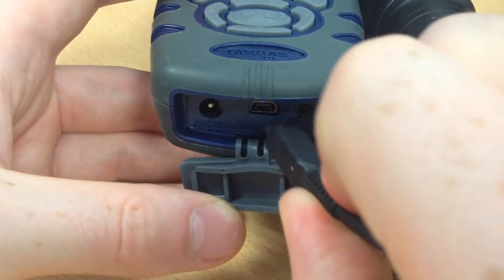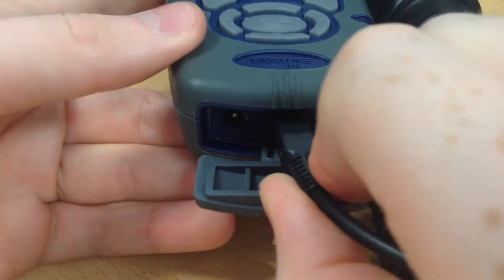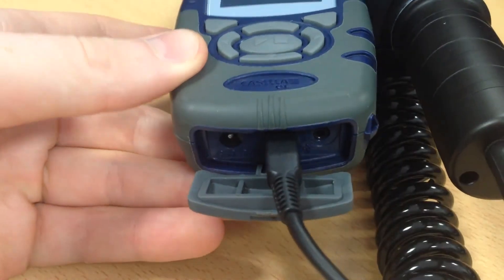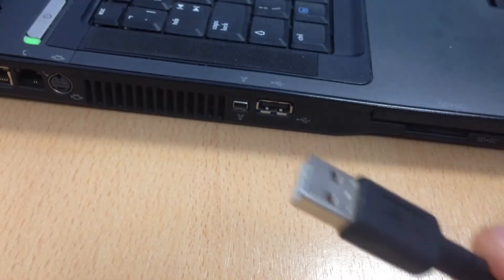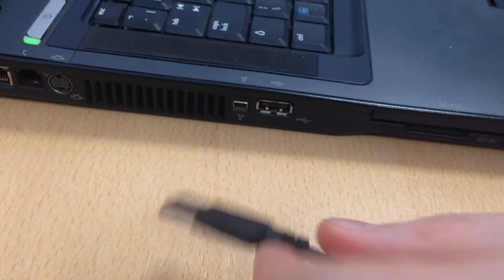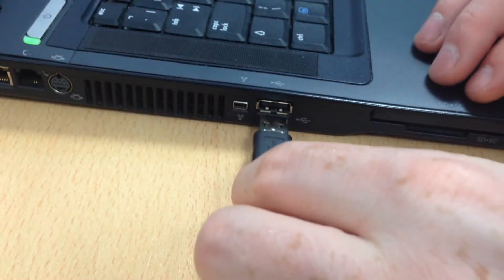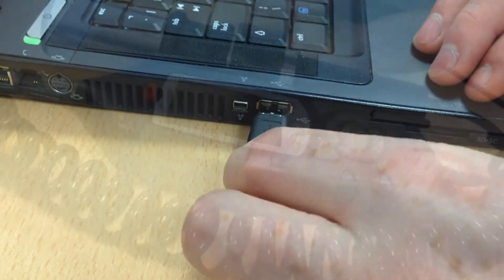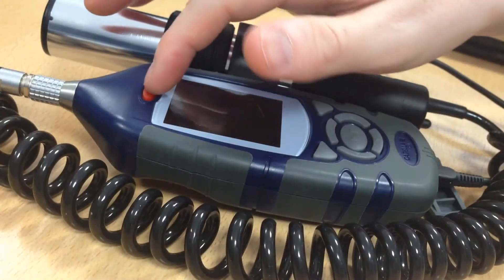Now plug the Mini B end of the USB cable into the bottom of your Casella MicroDice Pro. Plug the A end of the USB cable into an available USB slot on your computer and power on the Casella MicroDice Pro.